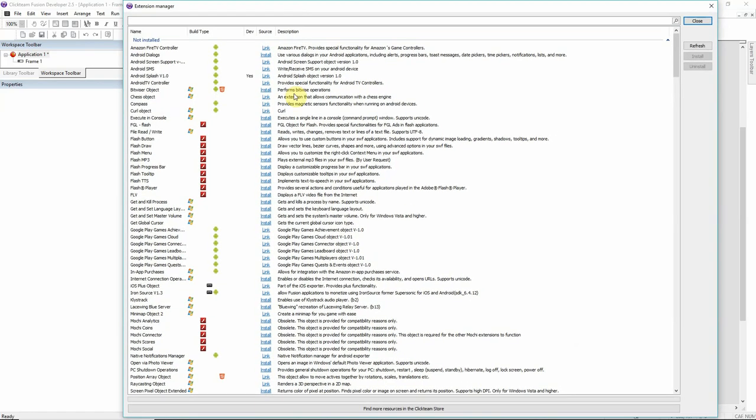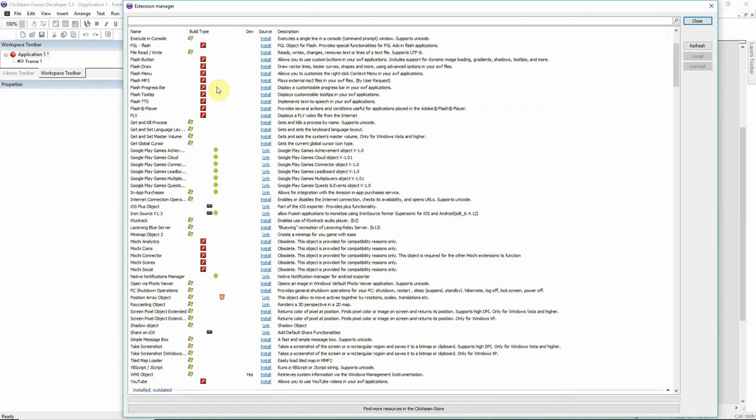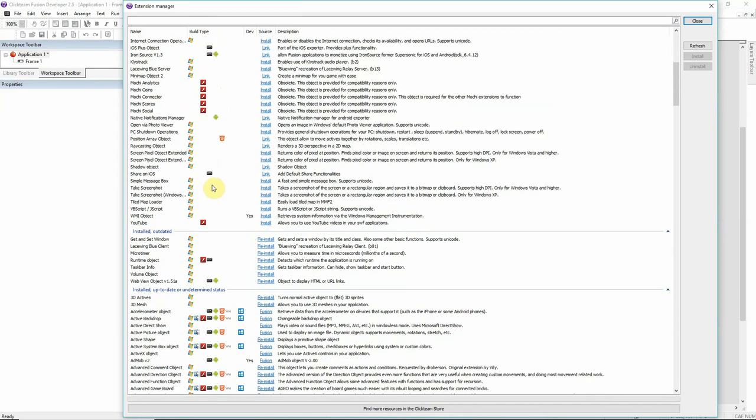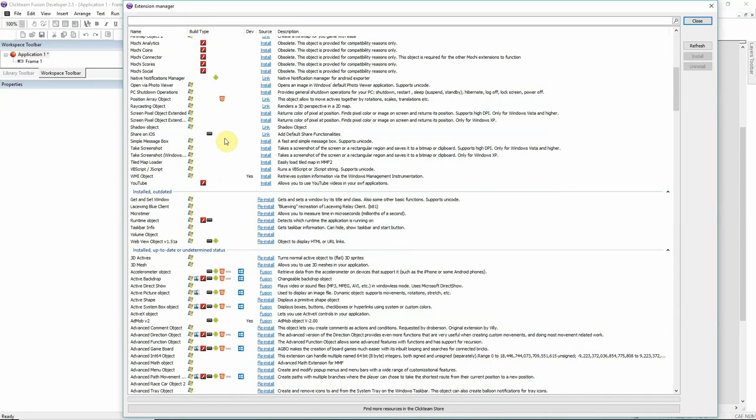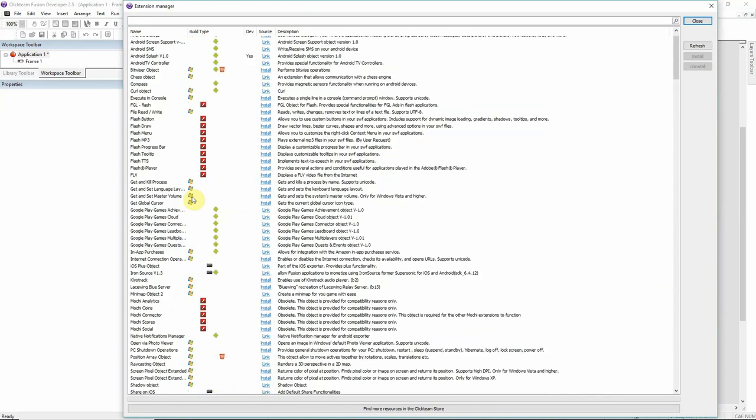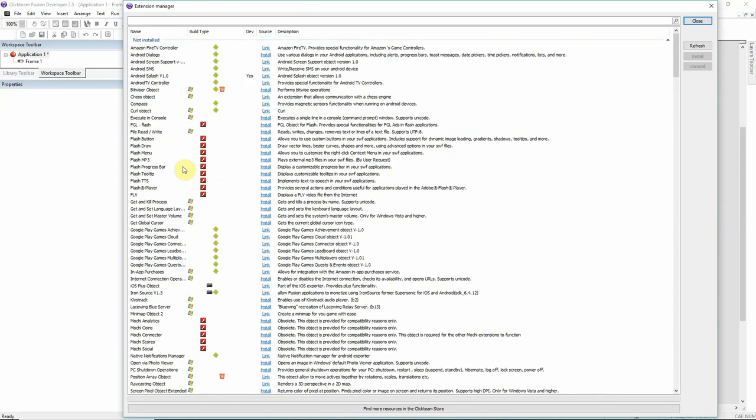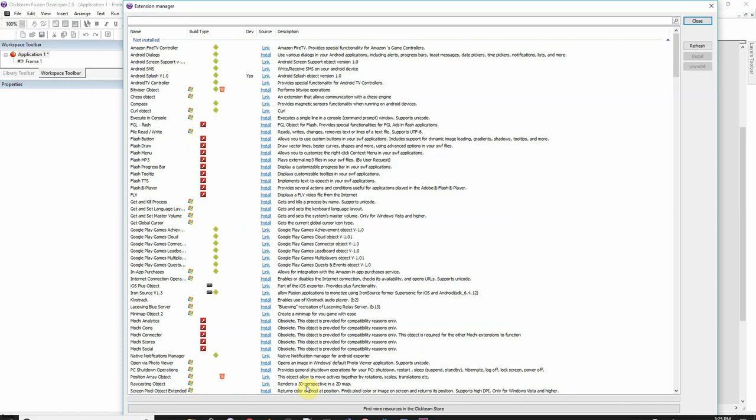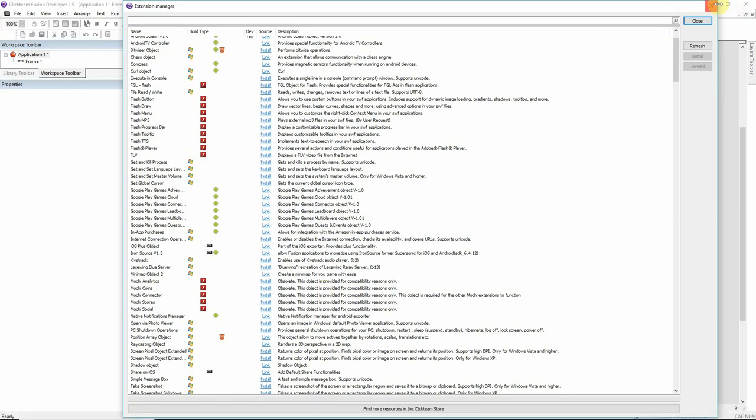If you go into the extension manager, you'll see what can be used for Mac OS. It has this little icon right next to the Windows. Same thing for iOS. It has an icon stating if you can use it. I have quite a few things that I don't have. These are all things that are external or for an exporter I don't have. Like, these are Flash extensions. I don't have the Flash exporter. External things that you have to purchase, the Google achievements and all that, are on the Click Store.